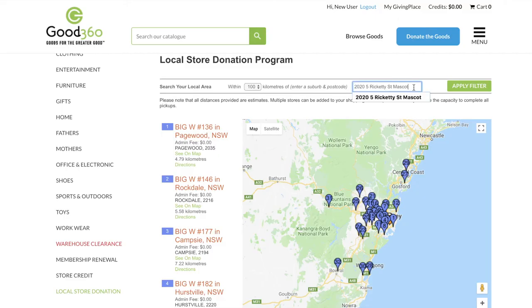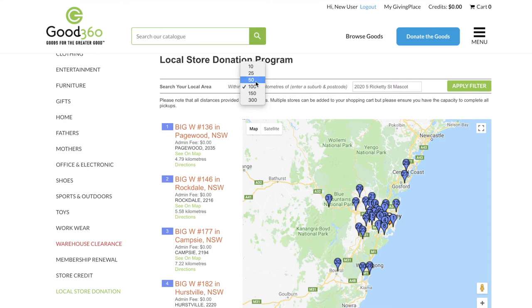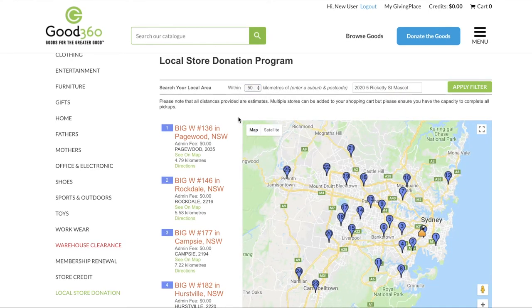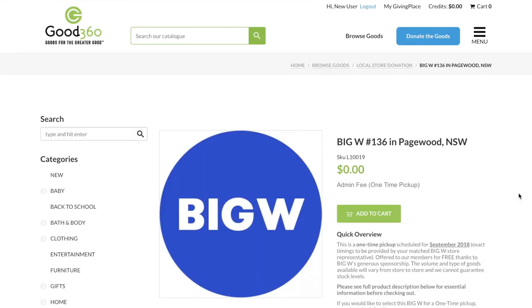Your location should be automatically populated and you can adjust the radius of your search here. On the left of the map, your closest stores will be displayed. Click on the store you are most interested in collecting goods from. This will take you to the store detail page.